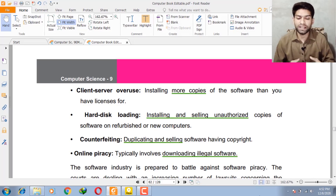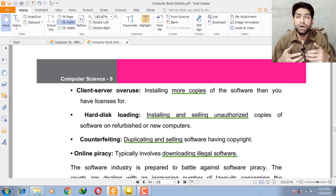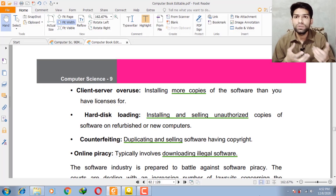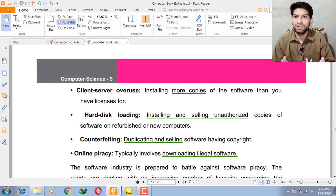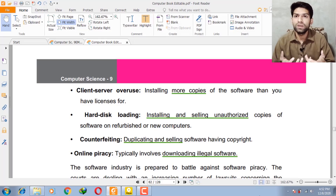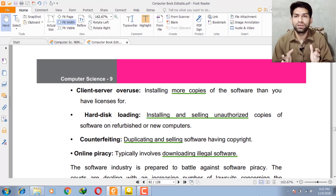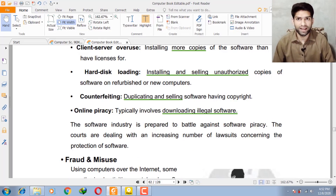The last type is online piracy, which typically involves downloading illegal software — downloading software without paying any money. You download that software from the internet without purchasing it, which is illegal. I hope you understood the lecture. If you have any questions, you can ask me in the comment section. Take care, Allah Hafiz.